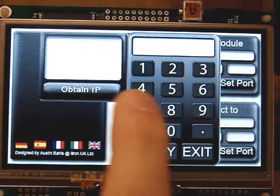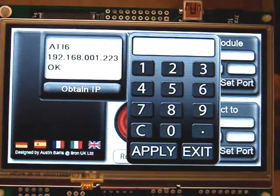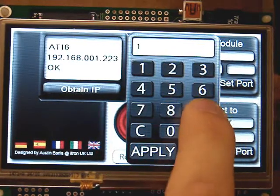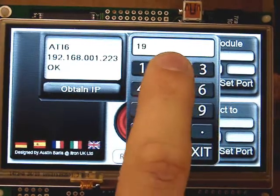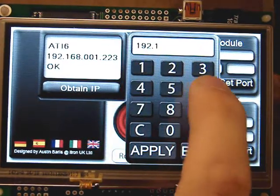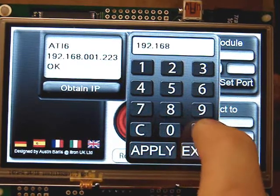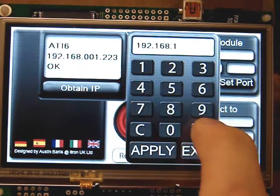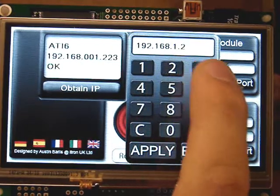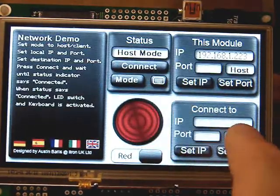The next step is to set up the IP address and port of the module and the module you wish to connect to. To obtain the IP address of the module on the network, press on Set IP. A keypad will appear where you can enter the IP address. To obtain the current IP address, press the Obtain IP button. You can then enter this and press Apply.